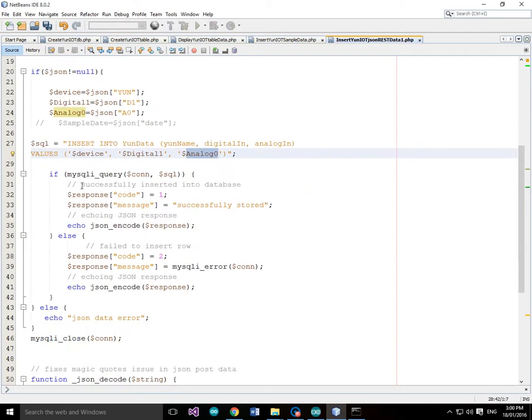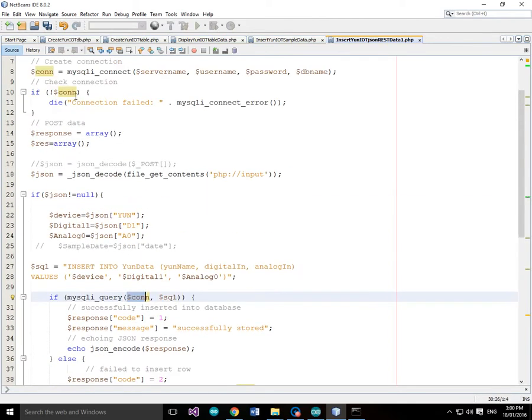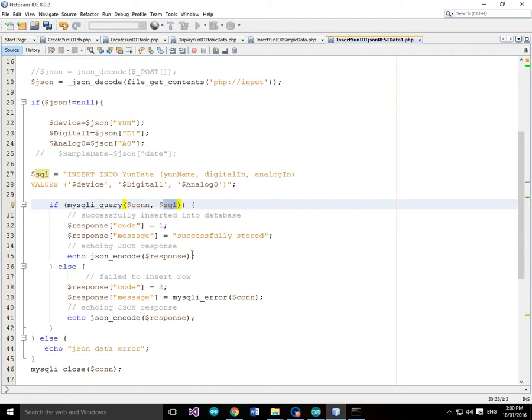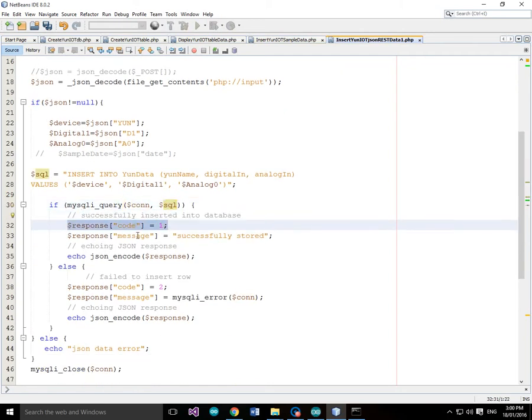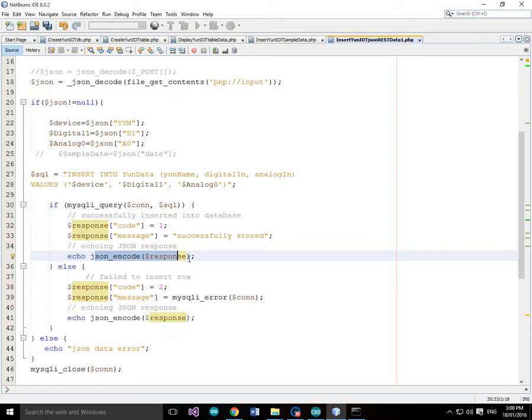So then we're going to run MySQLi query. So we're going to run the query against the connection and we're going to run the SQL command. And if it's successful then we're going to return a response code of 1 and a response message to say successfully stored. And we're going to echo that in JSON encoded format. So the response is going to be encoded into JSON format.